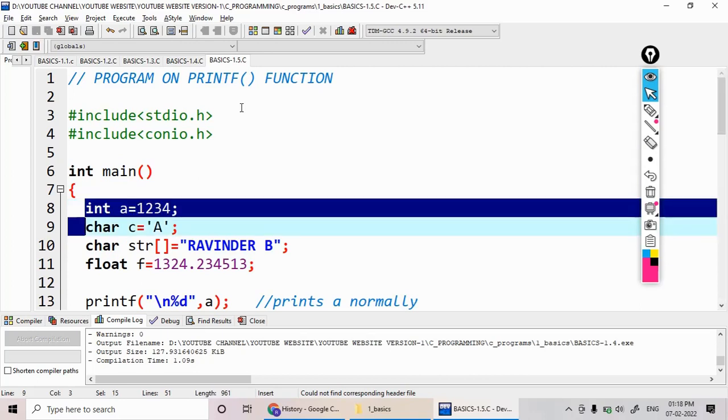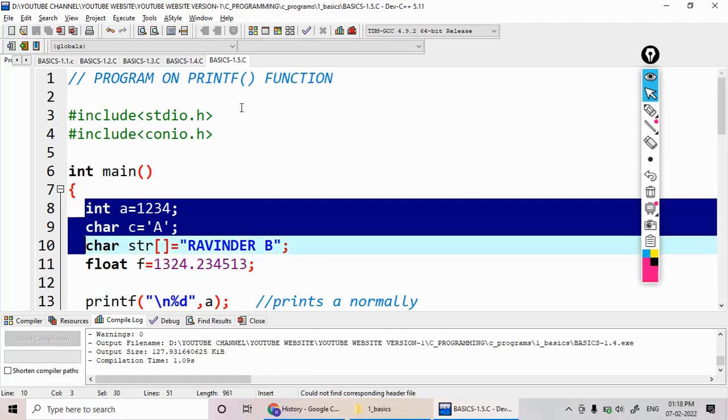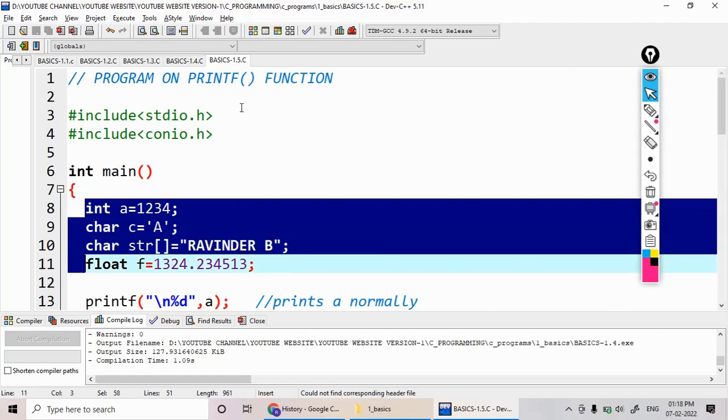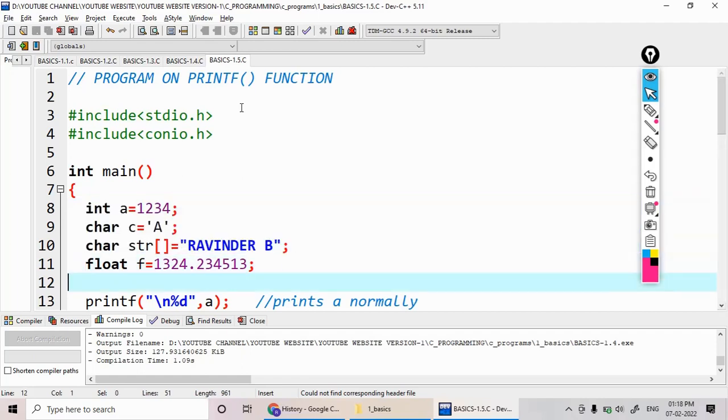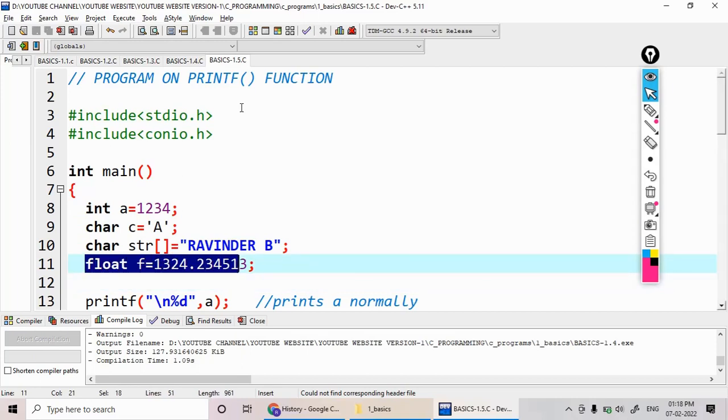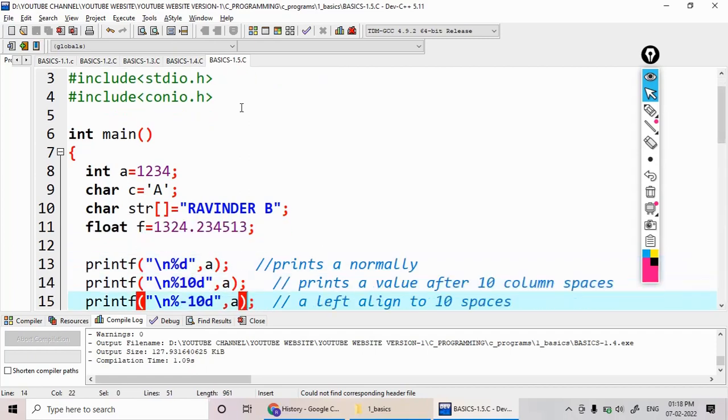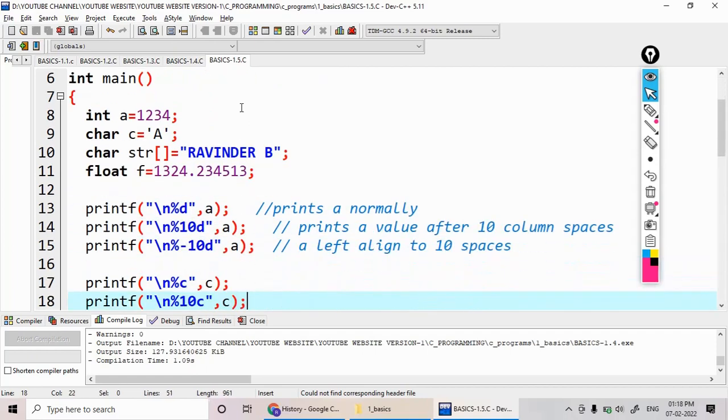See, I declare the variable a with the value 1234, character as 'A', and the string as RAVINDER B, and the float variable as 1324.23451. So I declare four types of variables here.